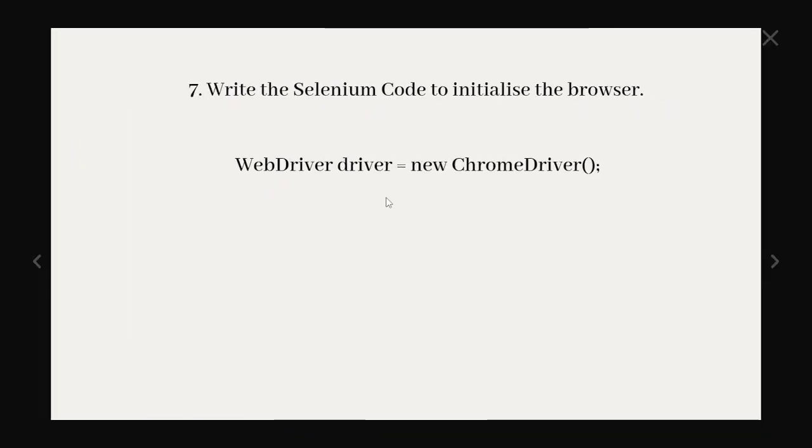Question number seven, write the Selenium code to initialize the browser. We know we have different browsers Chrome, Firefox. So here we have declared for ChromeDriver. WebDriver driver equals new ChromeDriver. So it will initialize the ChromeDriver. Similar way we can do for Firefox or whatever the driver we can initialize.